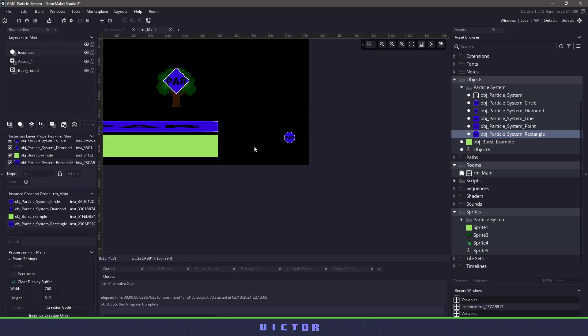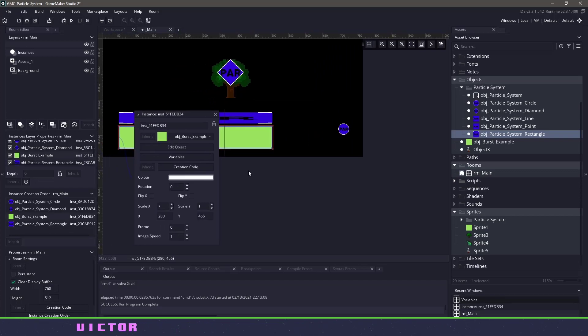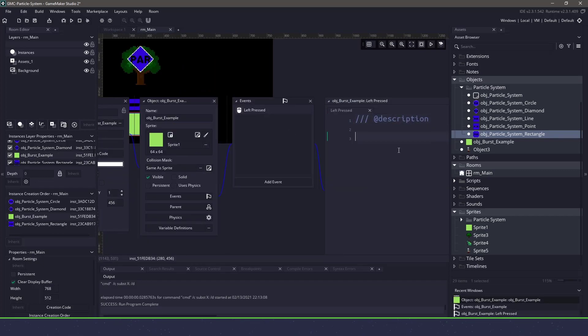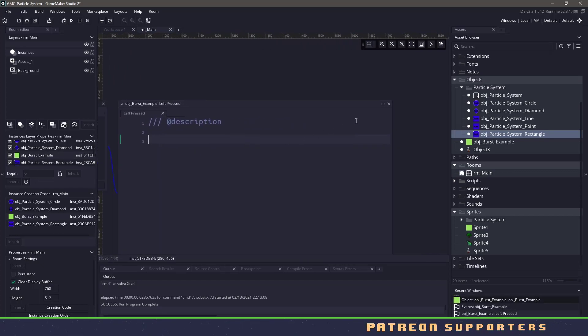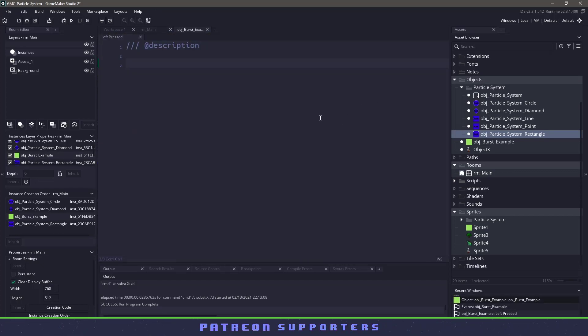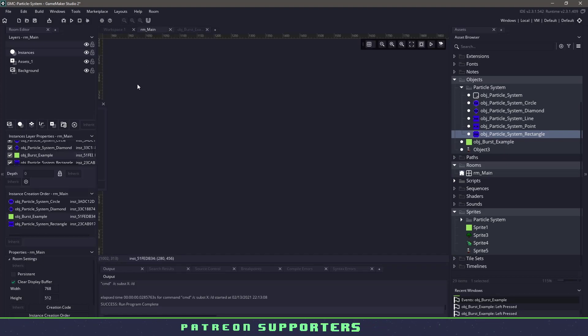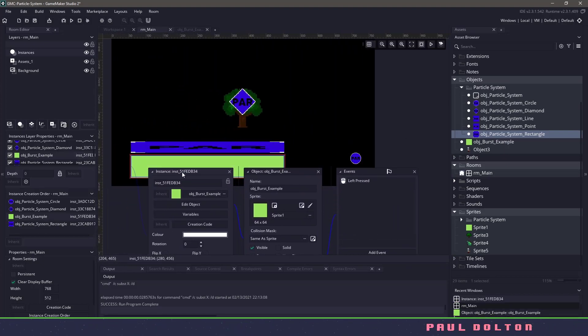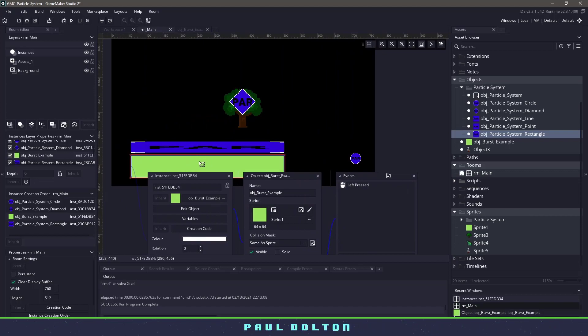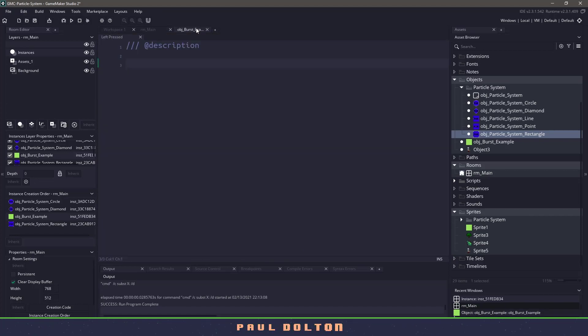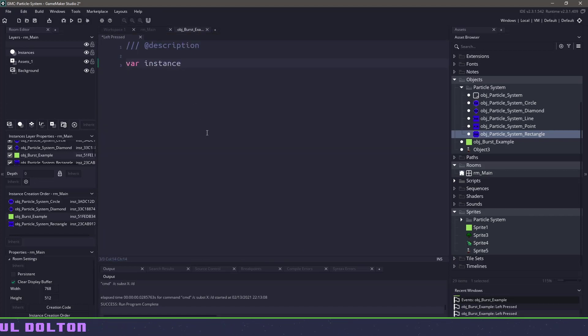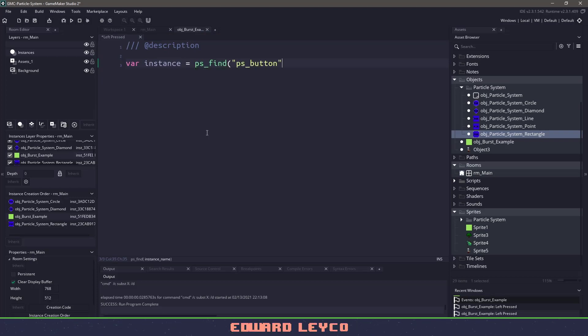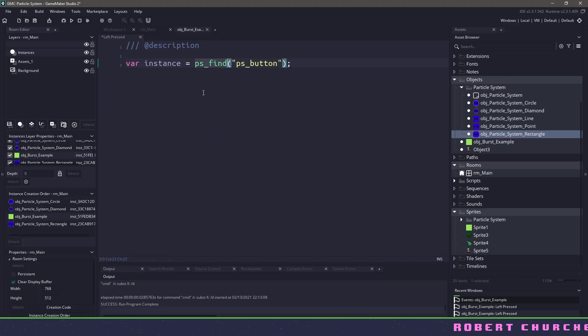So if I open up this particular object and I say edit object, you can see that we have a left press and we have no code in there. What I need to do is I need to find this particular particle system that's sitting above my button. Well, remember we gave it a name so we could just store that in an instance. We can say instance equals PS underscore find and then we give it the instance name. And this is a script that comes with the plugin.